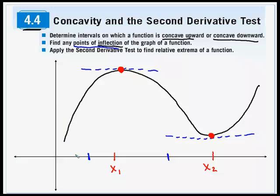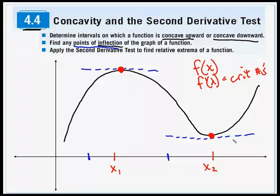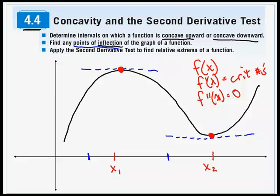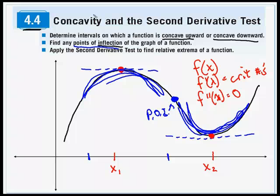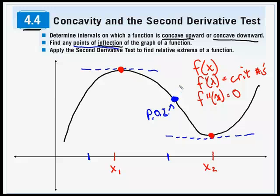In this graph, our first derivative was set to zero to find these horizontal tangent lines. What we're going to do in this section is take our second derivative. We had our f(x); f prime of x gave us our critical numbers, and those helped us find our mins and our maxes — our extrema. When we take the second derivative, f double prime, and set that equal to zero, we're going to find these points of inflection. Graphically, where those points occur are going to be in between these mins and maxes.